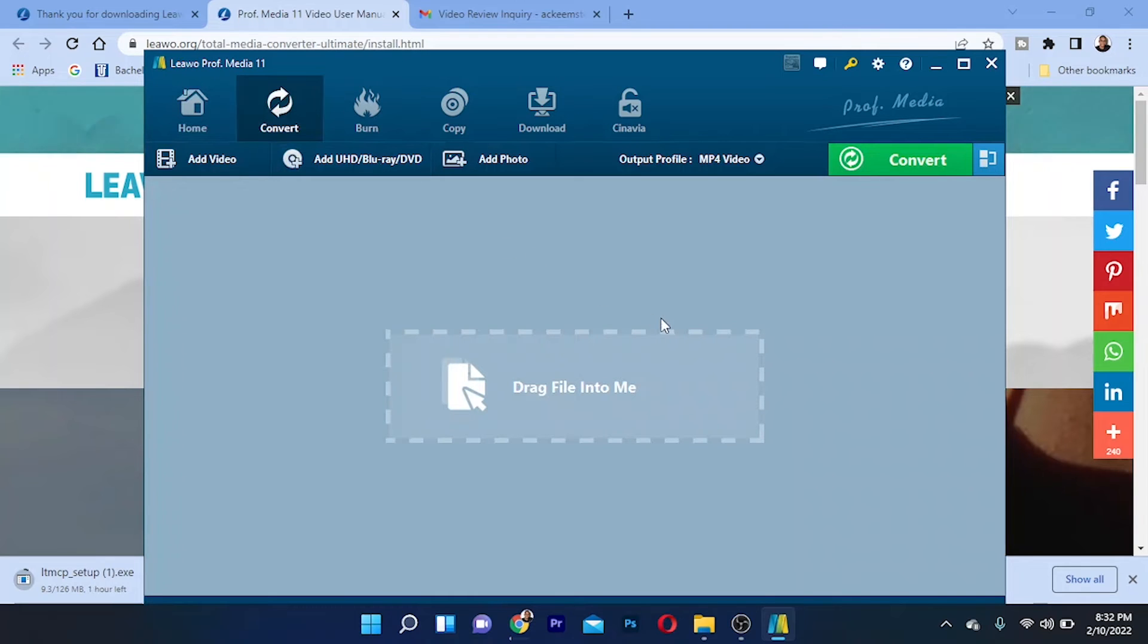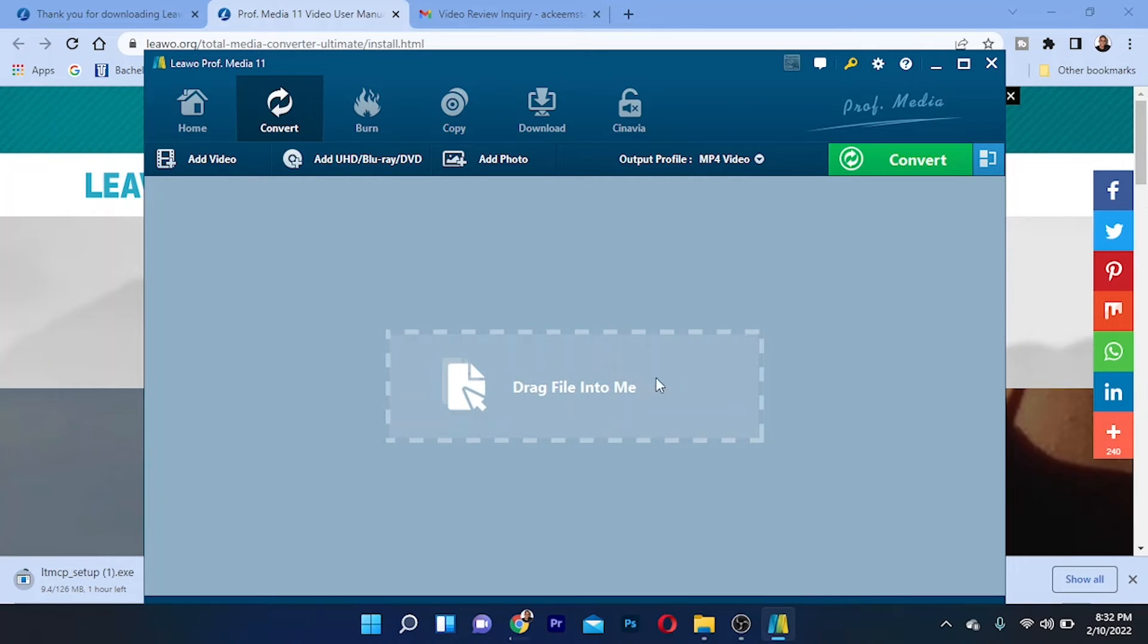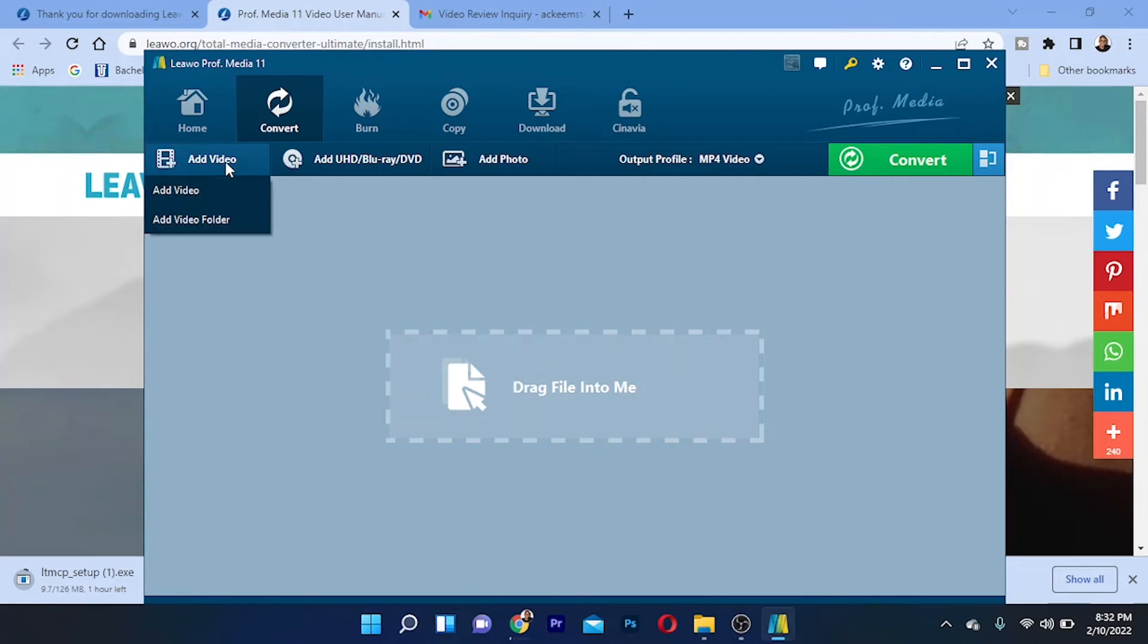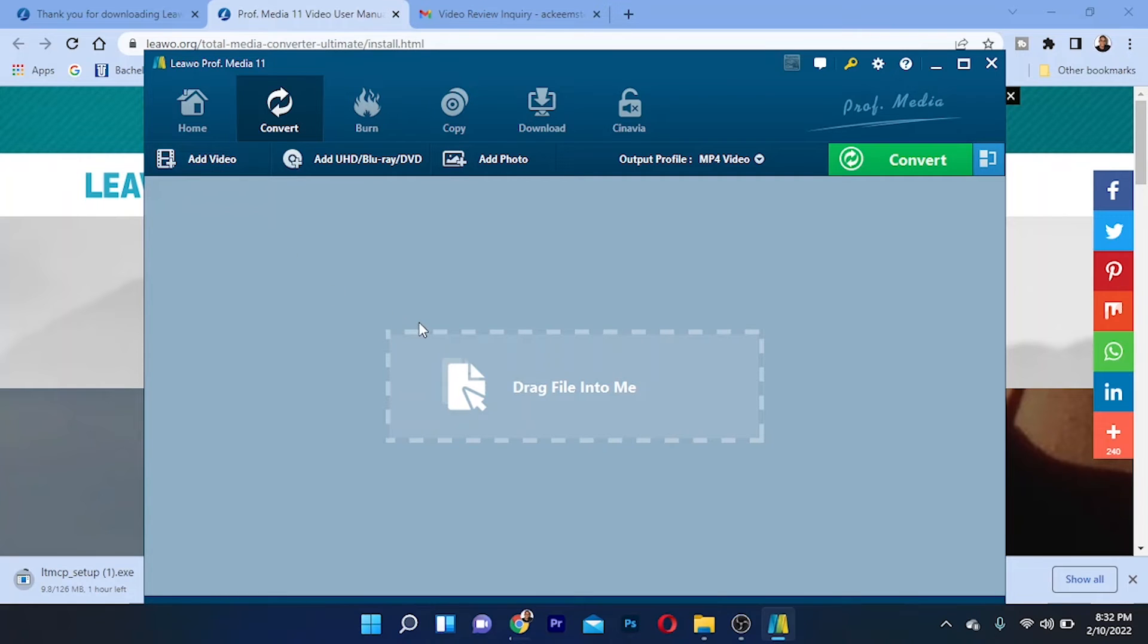Let's go to the conversion section. All you do right here is drag any file that you want to convert and put it in right here. Let's say if you want to convert an MP4 file into an MP3 file, it can be done using this. You also have some sub-functions. You can add a video by clicking right here, add a video from your computer, and have it convert into any different format.